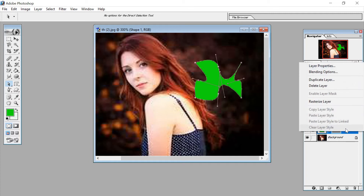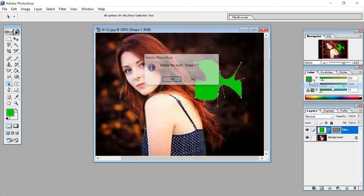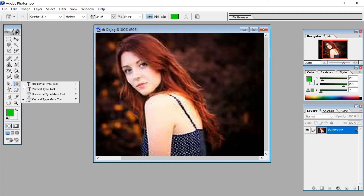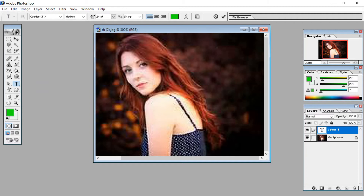Just click on the layer and delete the layer. Now the next tool is the text tool. In the text tool, first is the horizontal type tool. Click on the horizontal type tool — I just typed my name and clicked the checkmark. You can see this is the horizontal type tool.